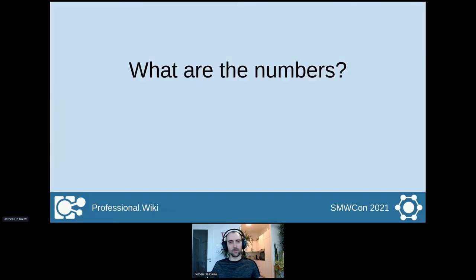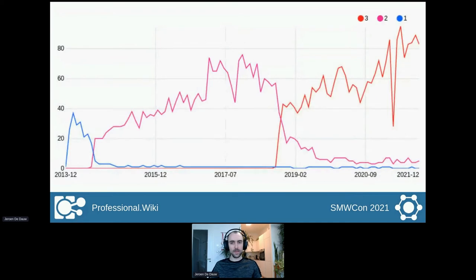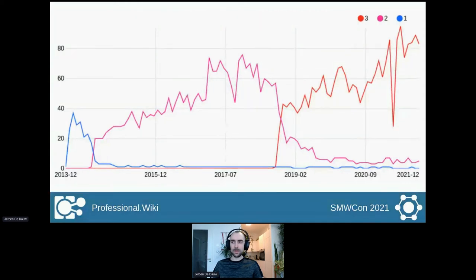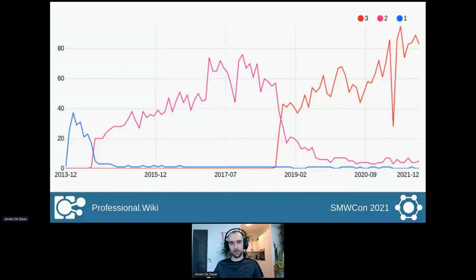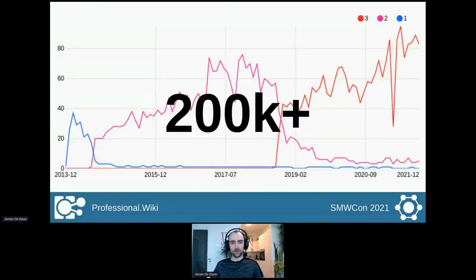We'll start by having a look at what the numbers are. At the moment, we are getting just over 100 daily installations via Composer, and this includes both installs and updates. This doesn't mean we have 100 new Semantic Wikis being created every day, since it includes updates and commands coming from testing systems. Still, there is a nice uptrend, and we've just passed 200,000 total installations via Composer.